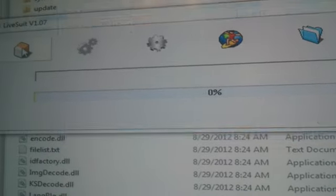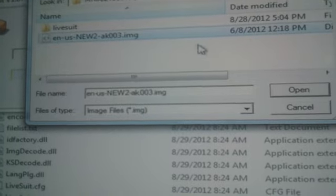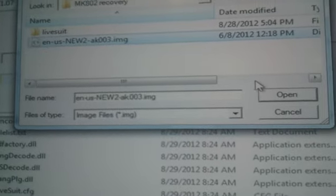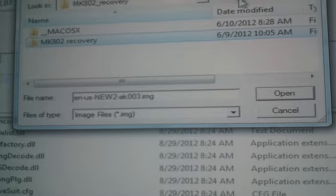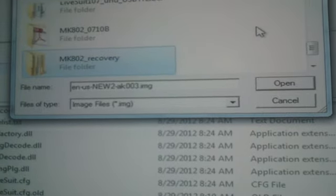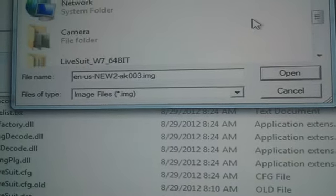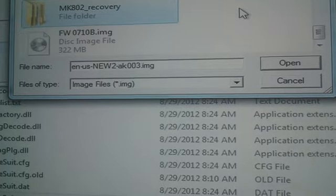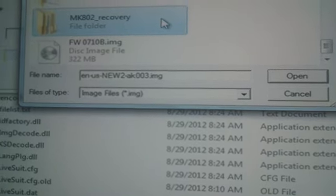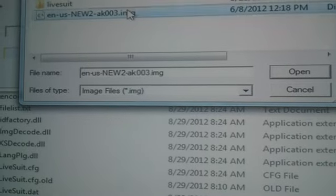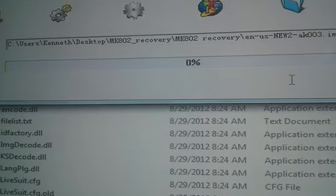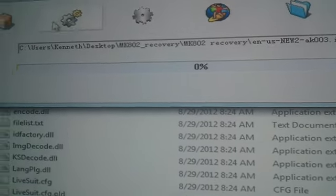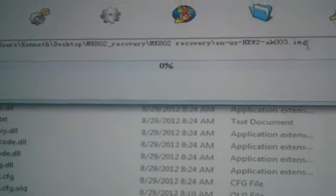Also select your package that you want to install. I'm going to recover back to the original right now. So you want to go ahead and select your package, your image that you're going to install.